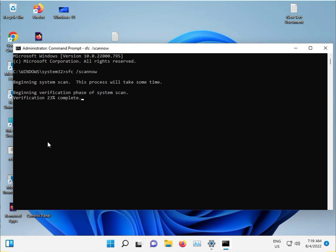When it is finished, please restart your system and then check. If you have any issues, please comment and I will support you. Bye-bye, take care.